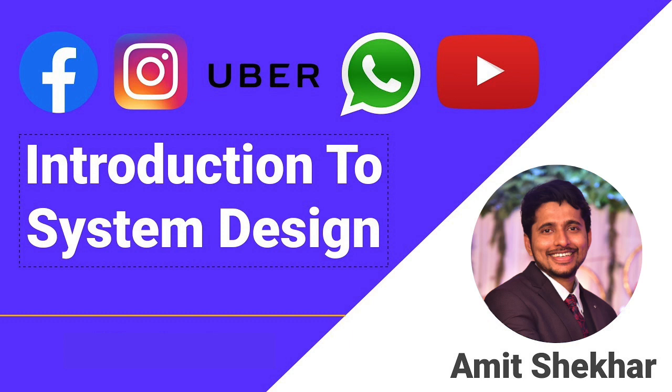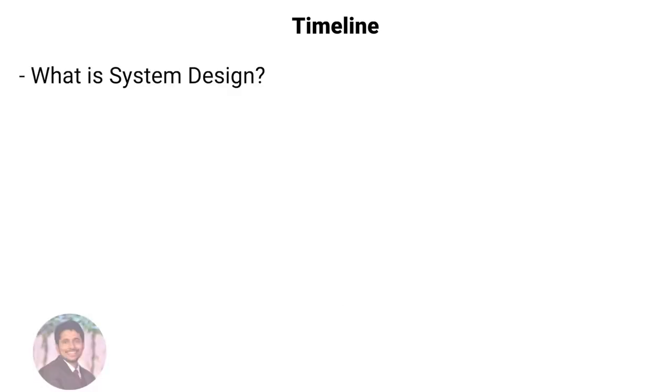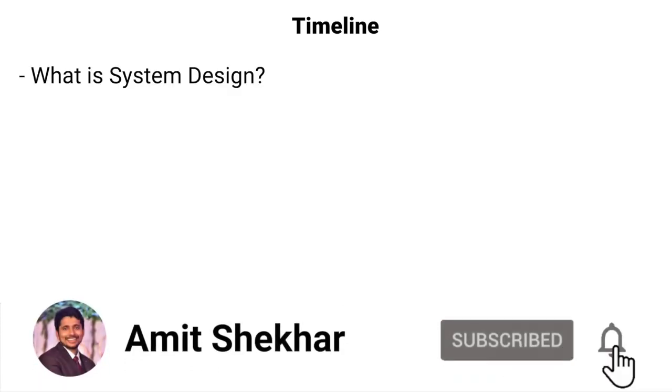Hey guys, I am your friend Amit and in this video we are going to understand what is system design. This video is a part of the system design series which we have started and you can find the playlist link in the description below. So now let's get started.